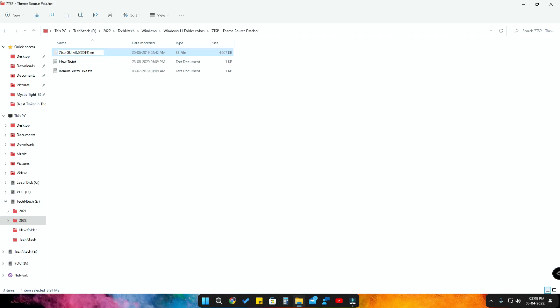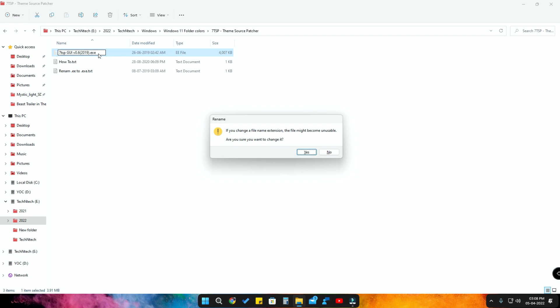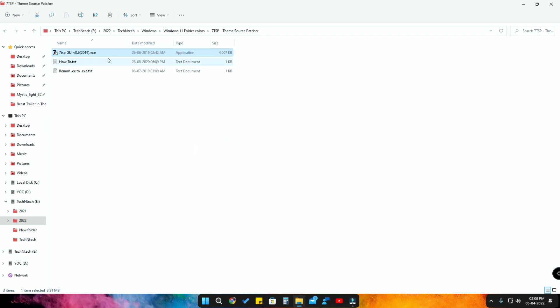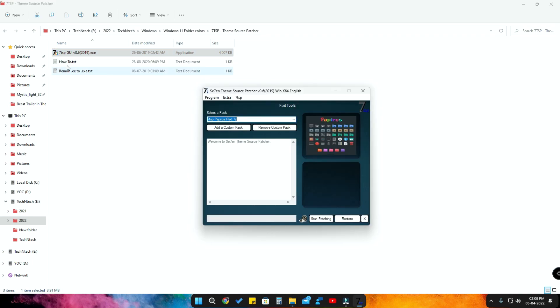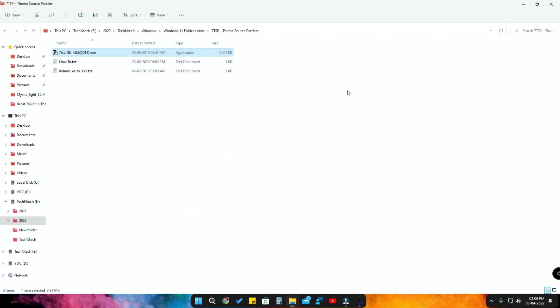Once you've renamed it, just open it and your application will start opening. It is a portable application, so there is no need for installation — just open it and that's it. Once you have opened the exe program, you will get a UI. After that, just minimize this and go back to your folder.